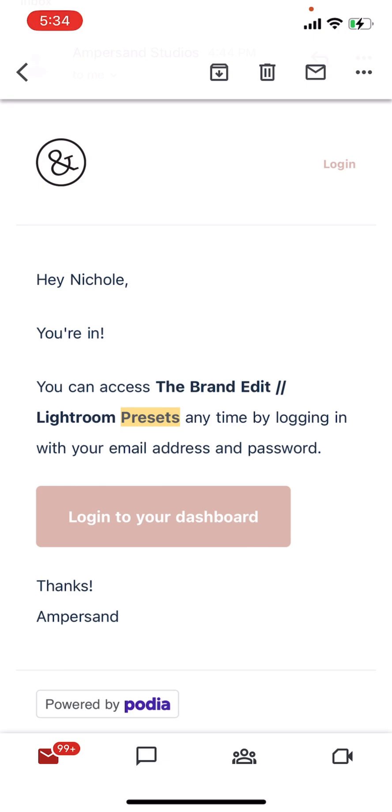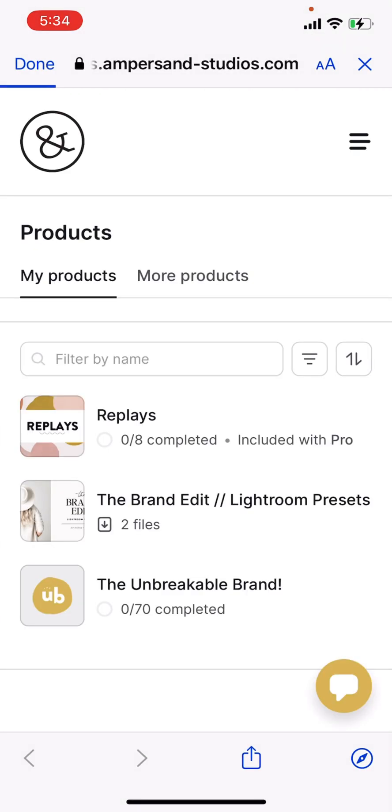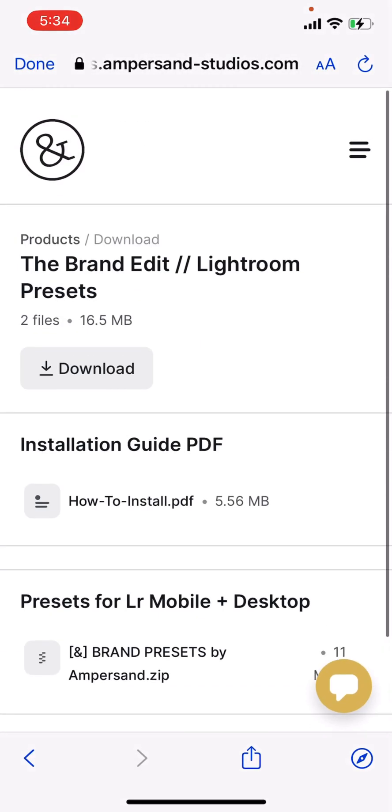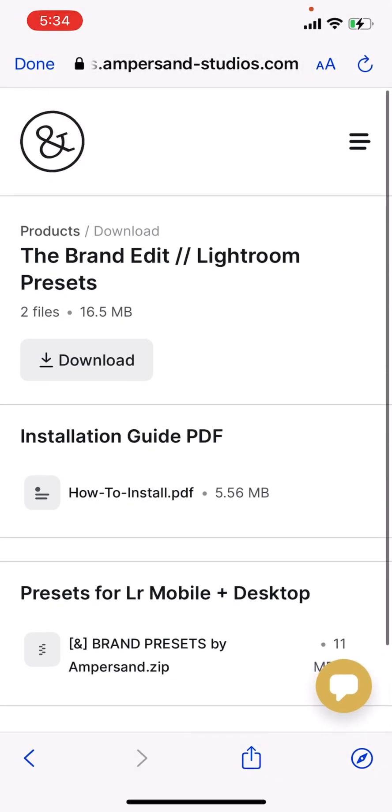So I'm logging into my dashboard. It already remembered me for my login. So I'm going to hit the brand edit Lightroom presets. This is the presets in my dashboards.